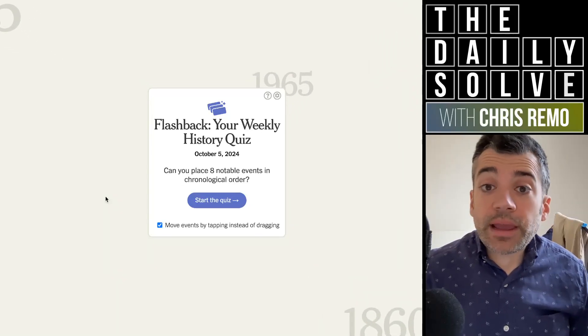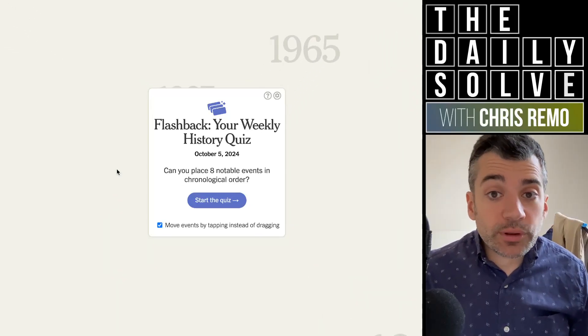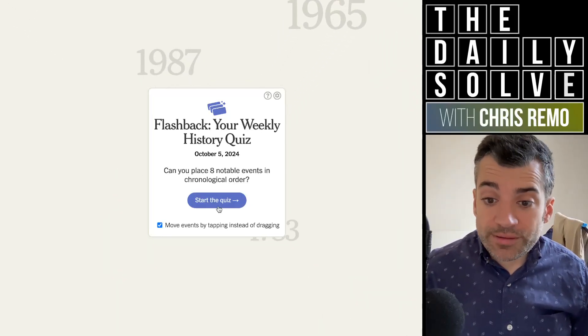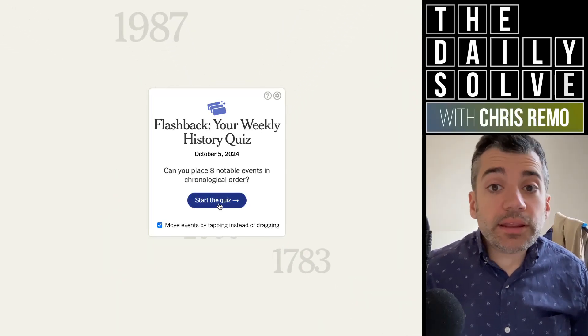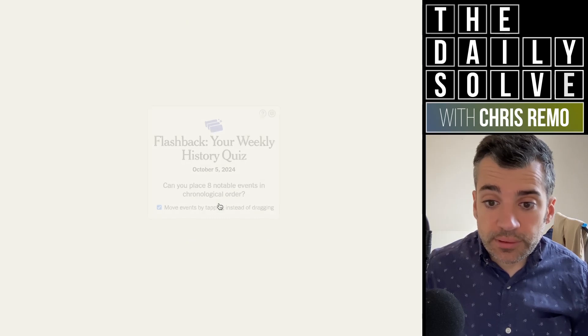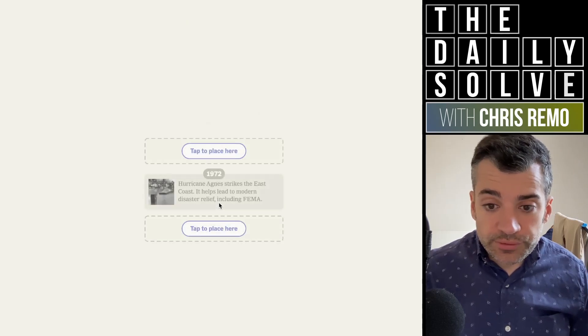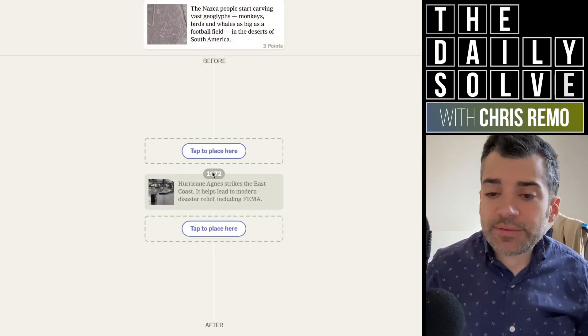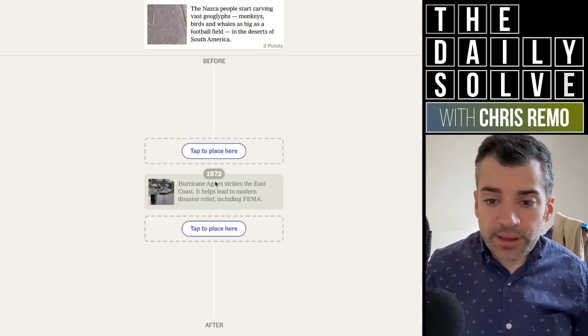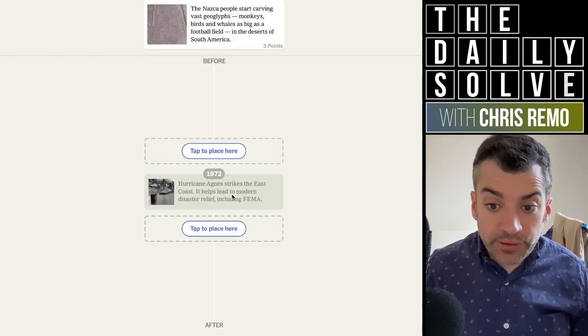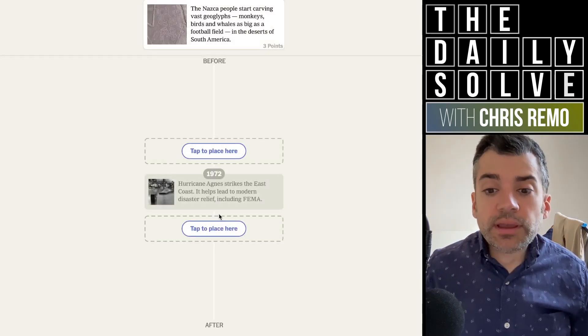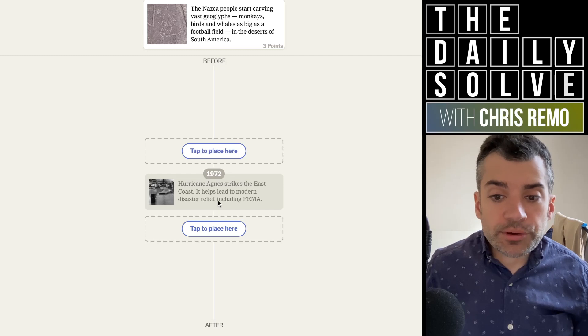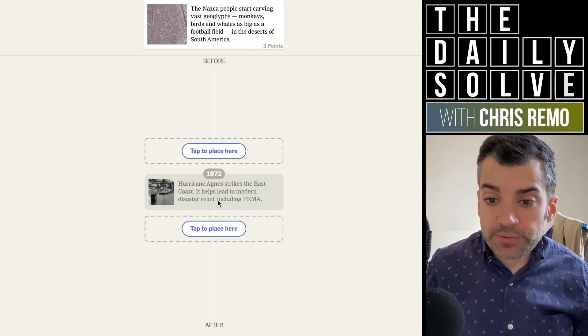Hello, it's time for Flashback, the weekly history quiz. Let's find out what's happened in history. We'll start in 1972 as Hurricane Agnes strikes the East Coast.